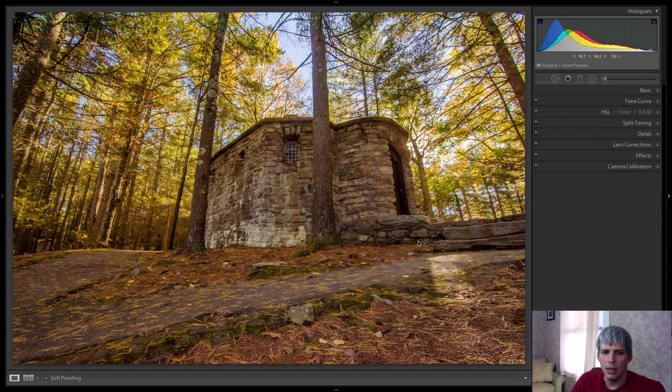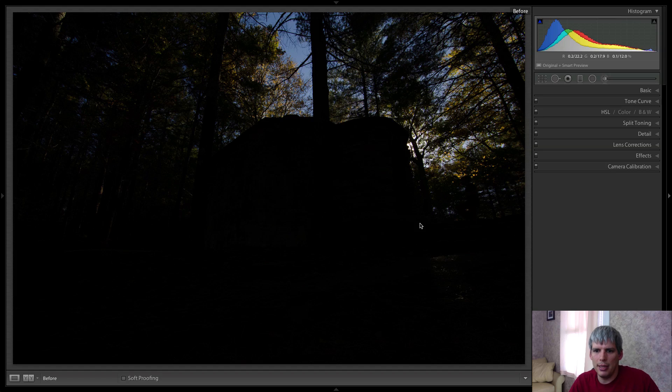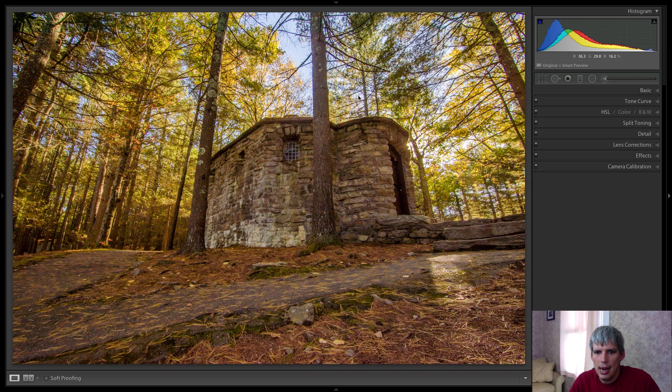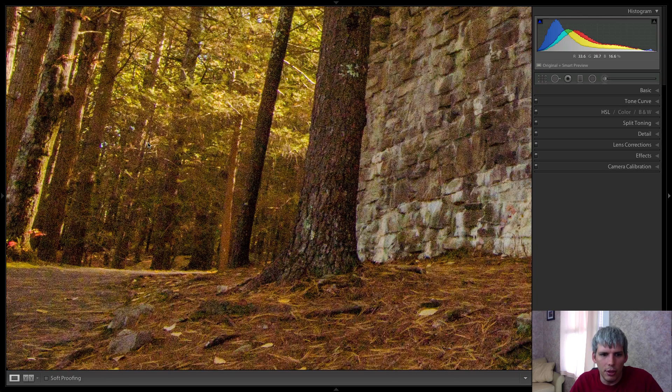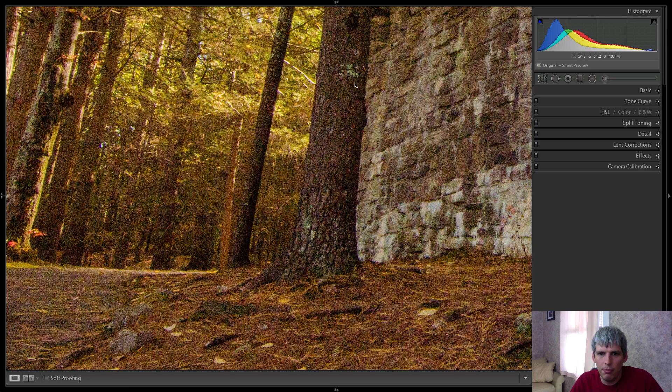So here we are, we have a photograph that was basically a trash can photo. And it's become something quite interesting. But if you zoom in and really look close...